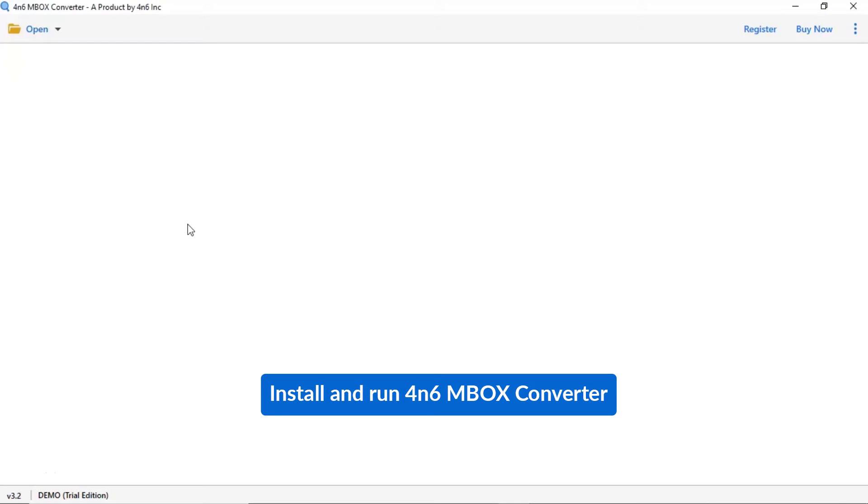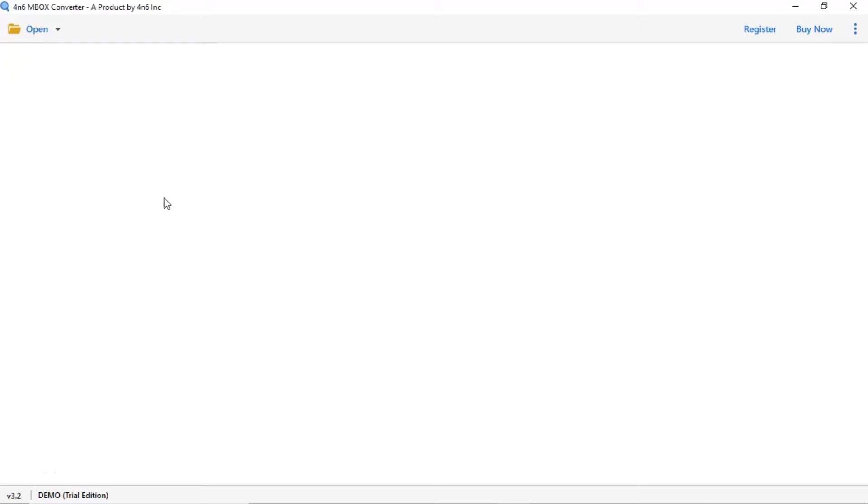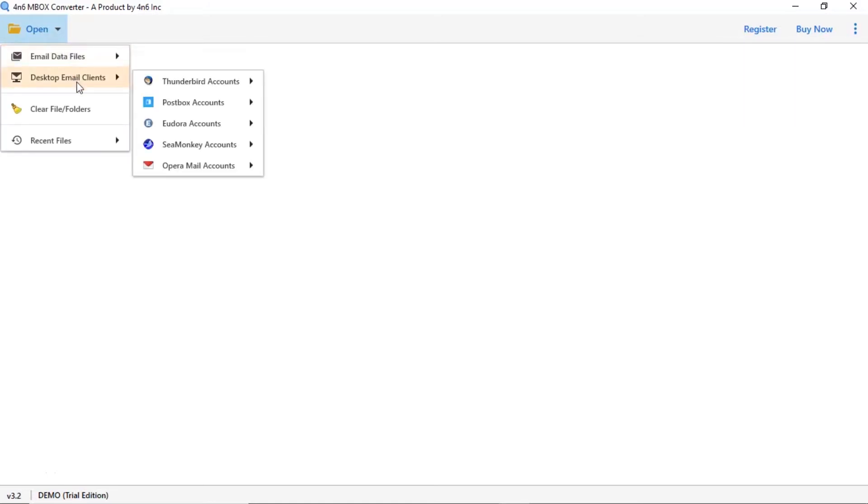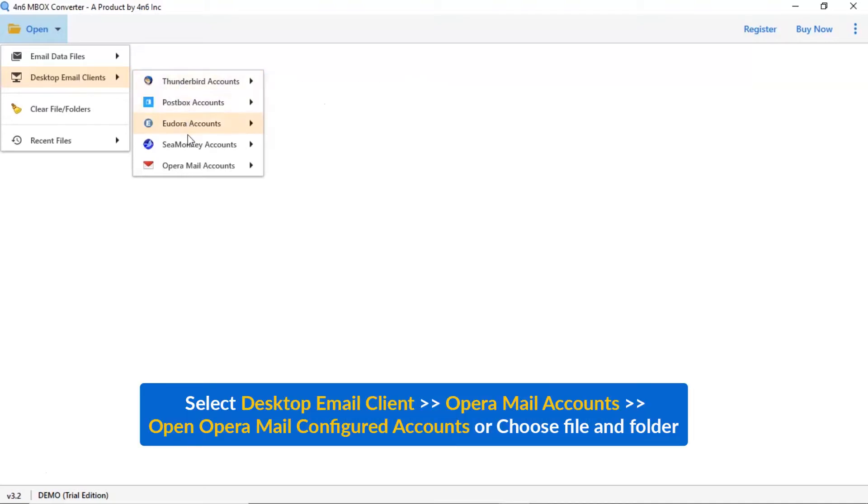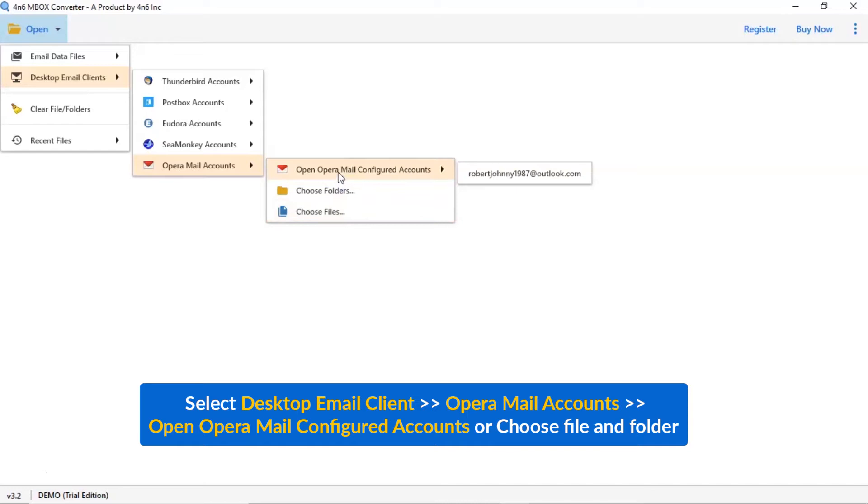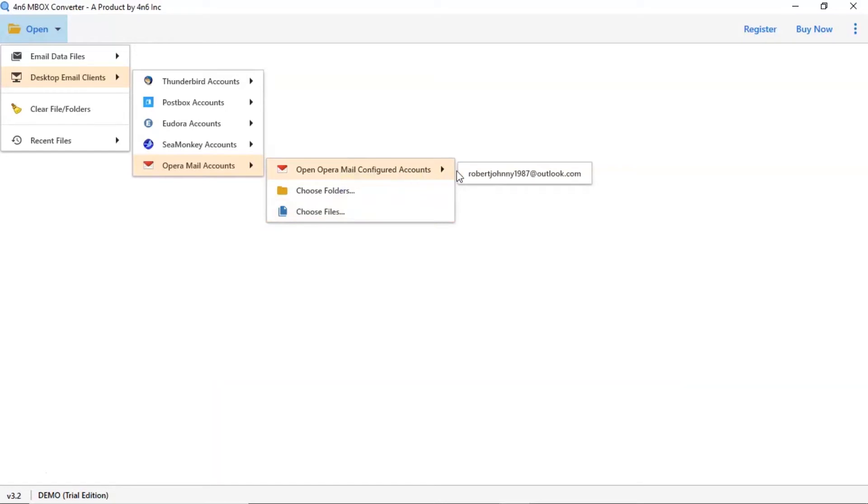Install and run 4N6 Mbox Converter. Tap on the open button. There are multiple options available. Select desktop emails client. Select Opera email account. If you have Opera email application running on your machine, choose configured account. Otherwise choose Opera email files and folder option.